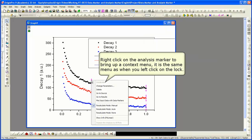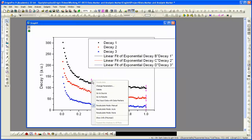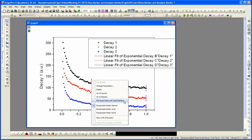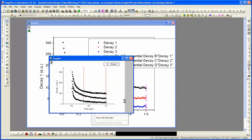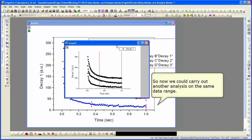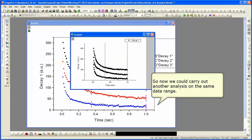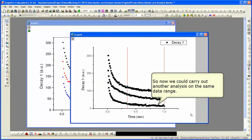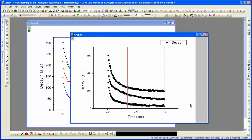Right-click on the analysis markers to bring up a context menu. It's the same menu you get if you left-click on the green lock. We're going to plot the input data with data markers. This will give us a new graph. And again, we're back to the data markers so we can perform a new set of analysis on the same input data if we wish.